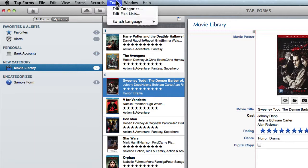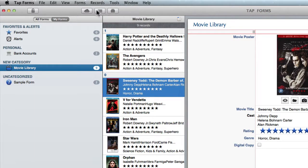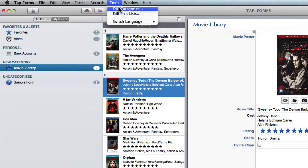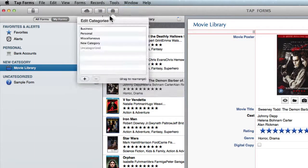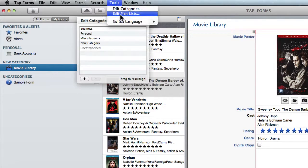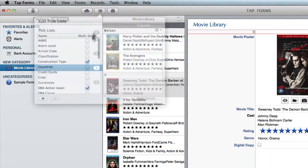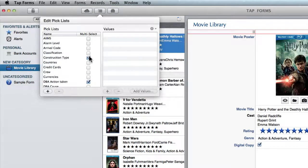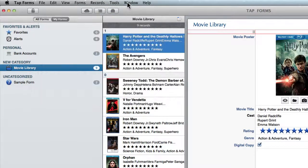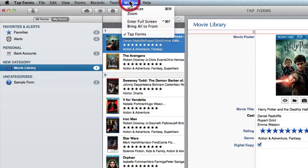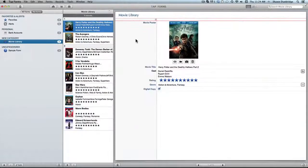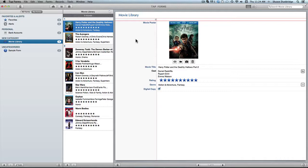Then you've got your tools menu which is basically this right here. So you've got edit categories which is just your categories. Edit pick lists which are your pick lists. And then just got window. And that's about it. So I hope you found this helpful and I will see you next time.